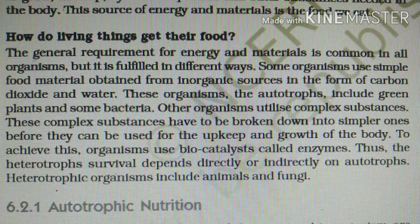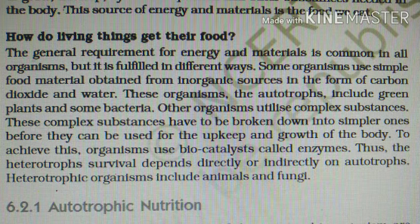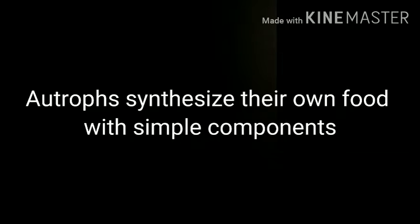There are two different ways organisms can get their food. Some use the inorganic materials present on earth to synthesize their own food — they are called autotrophs. Some are unable to synthesize their own food, so they have to depend on autotrophs for their food as well as energy. Autotrophs use simple substances for synthesizing their own food, but heterotrophs utilize complex substances and depend on autotrophs.